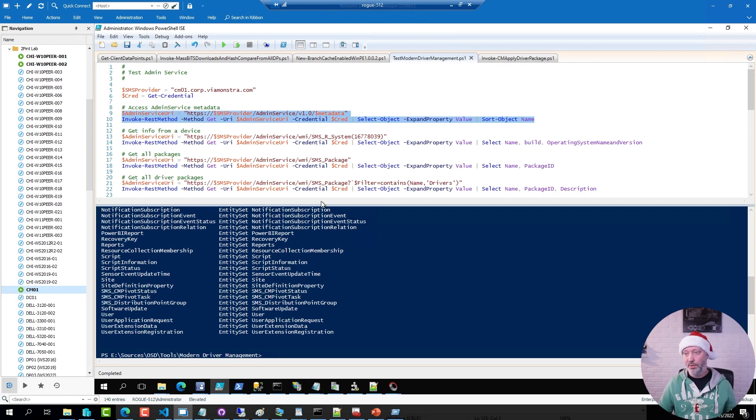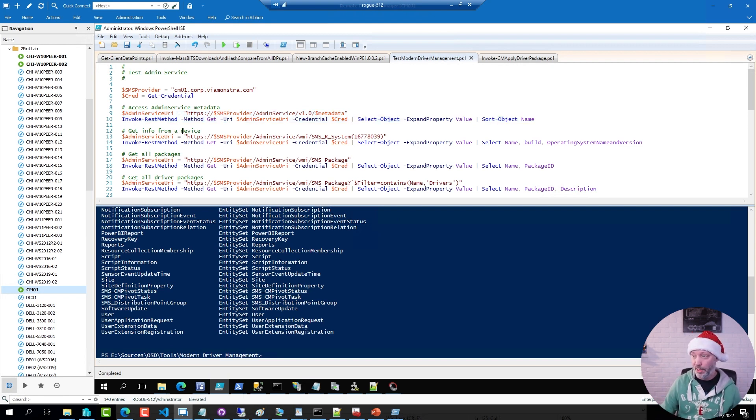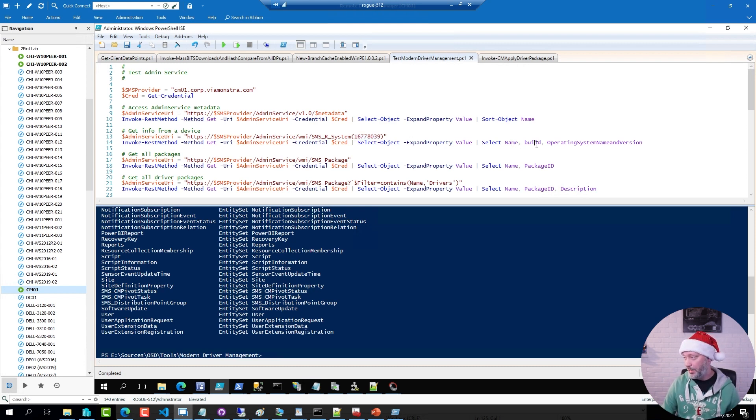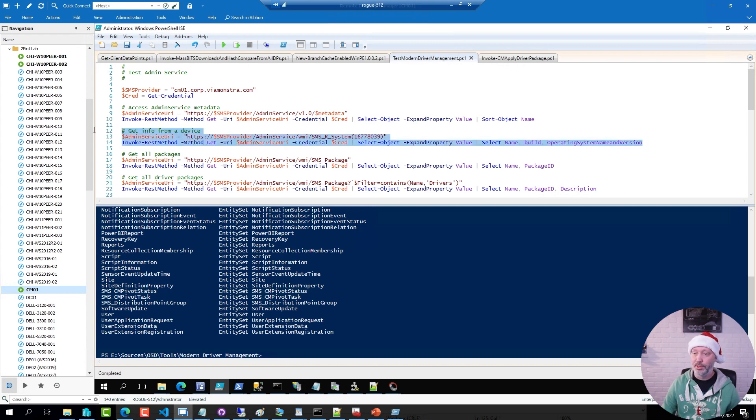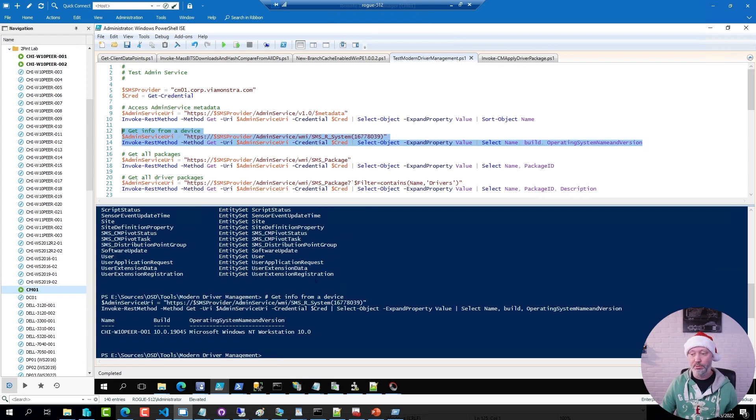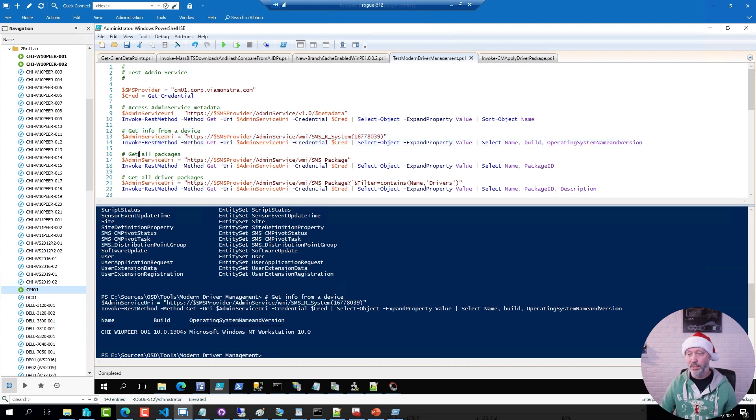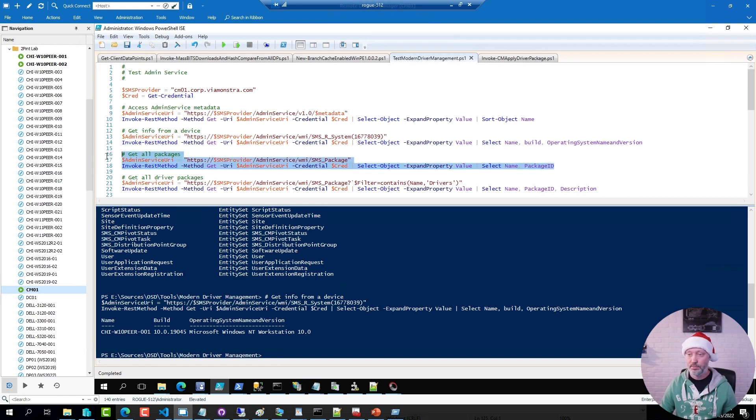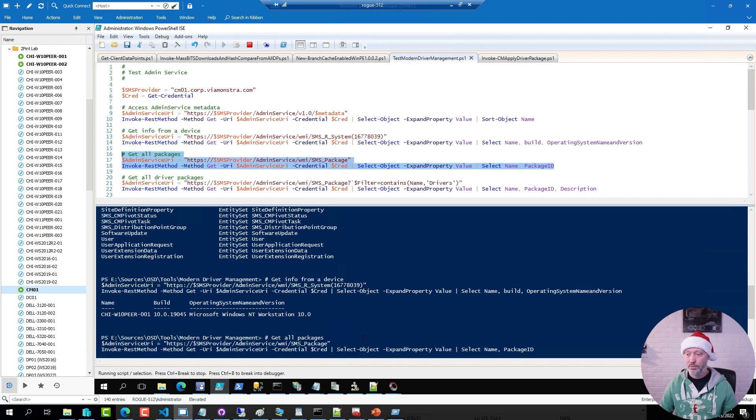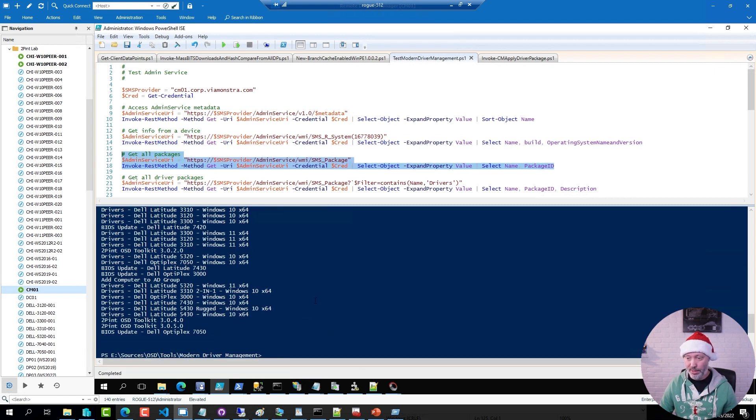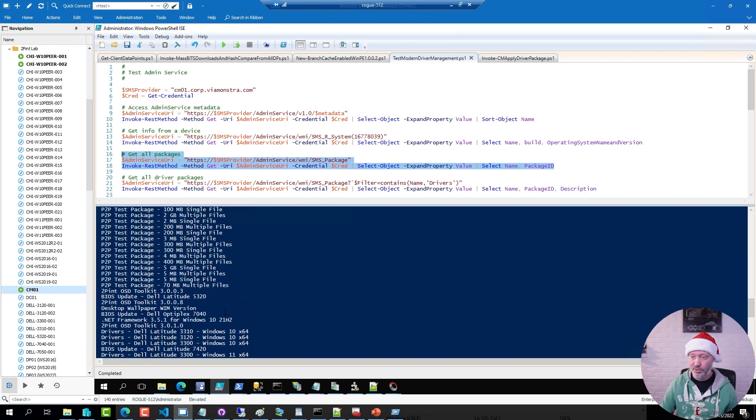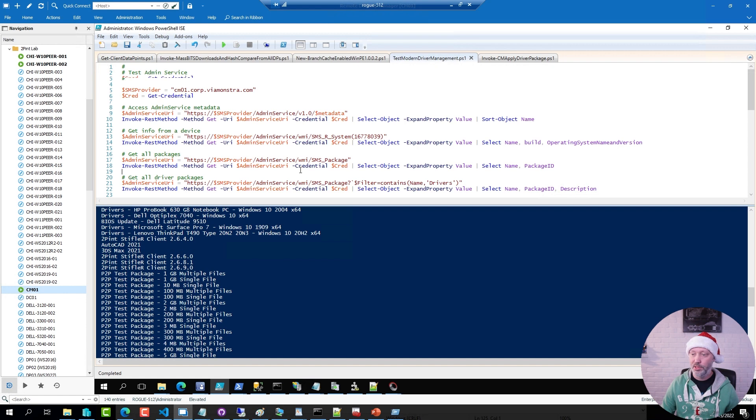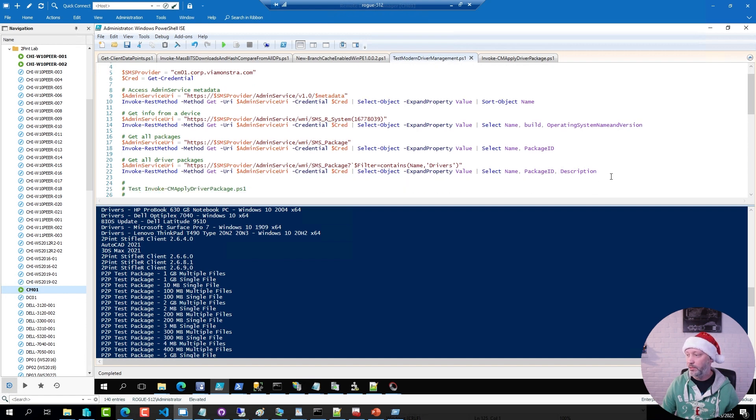I can use the admin web service to get the info from a device. In this case, I'm asking for a specific resource record and I'm selecting name, build and operating system from it. So if I run this one here, this is how you can query the web service for a device. This one here will get me all packages, selecting just name and package ID. Show me all packages I have, not just driver packages, but also other packages that I have in the environment.